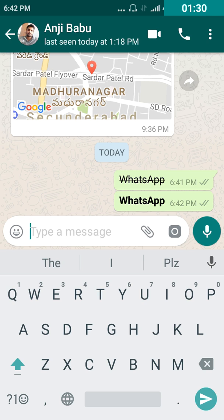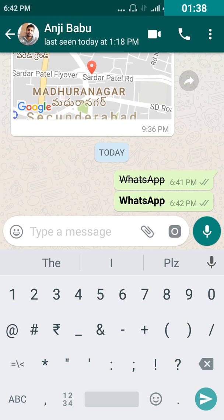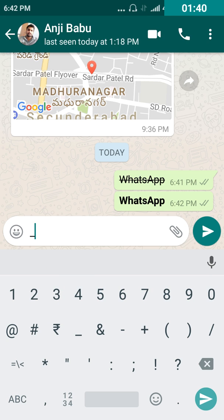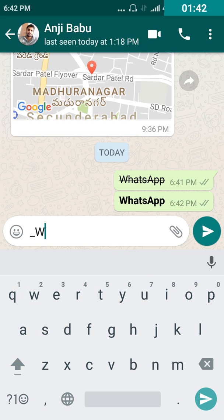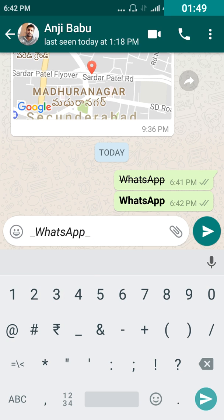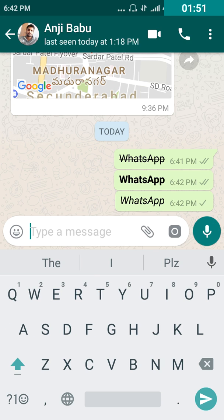Coming to the third part, I want to explain how to change the font style to italic. Here I'm typing the text 'WhatsApp' wrapped with the character called 'underscore' — underscore, then the text, then underscore again. You can find the complete text is converted into an italic format.